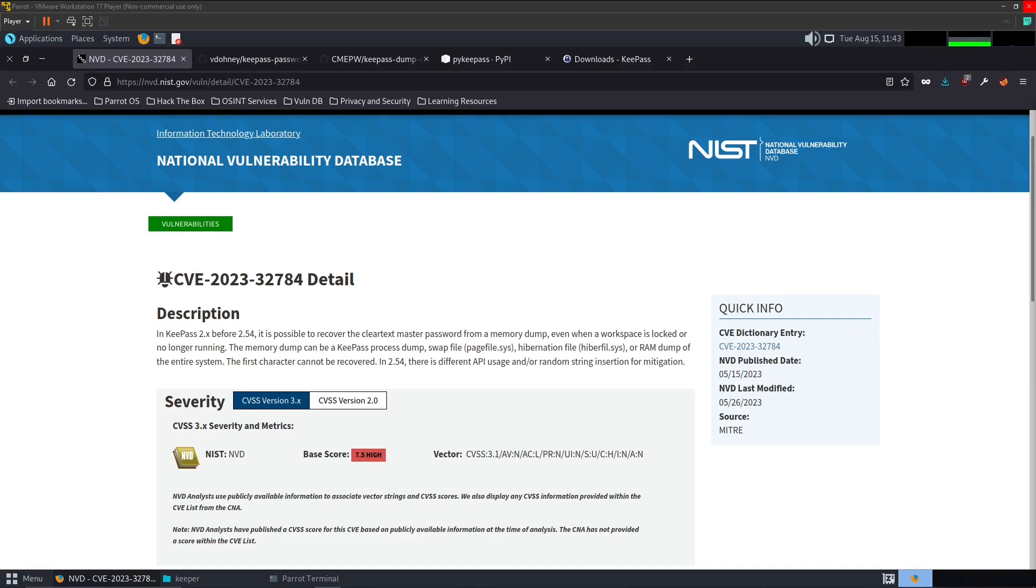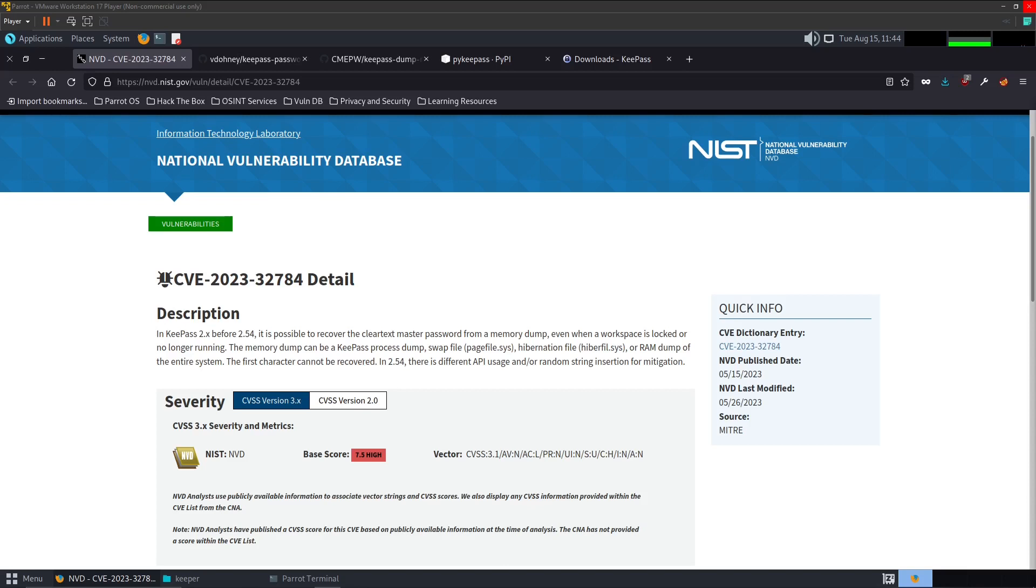In addition to covering the exploit, we are also going to cover a Python script that I had developed for this example. The exploit that we are given provides various passwords that may be the correct password, but the first character is not given to us. The Python script that I developed takes that first character and rotates it or iterates through a list of characters, and it will attempt each iteration with a login. If a login is successful it will let us know.